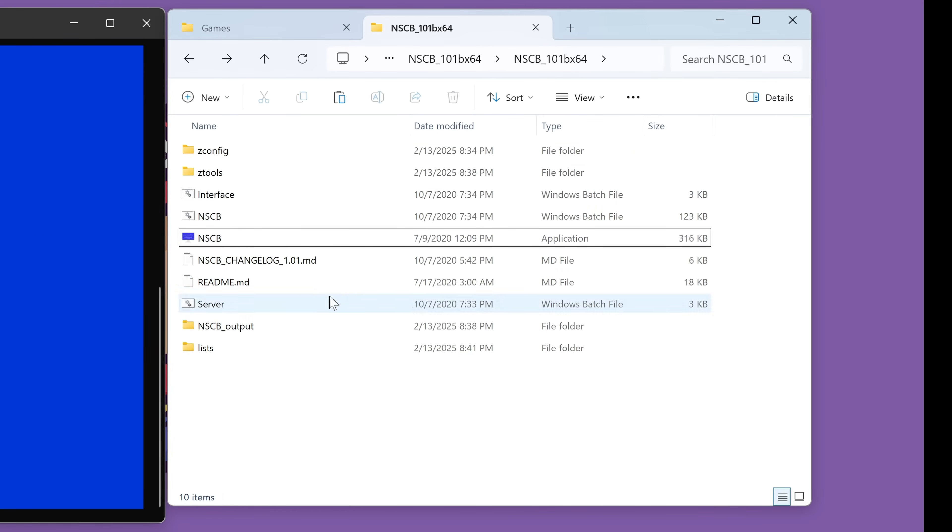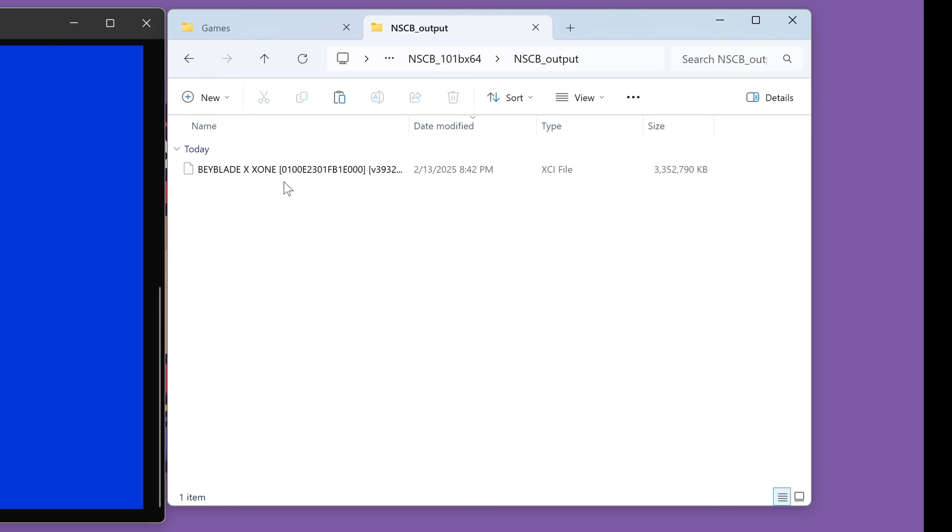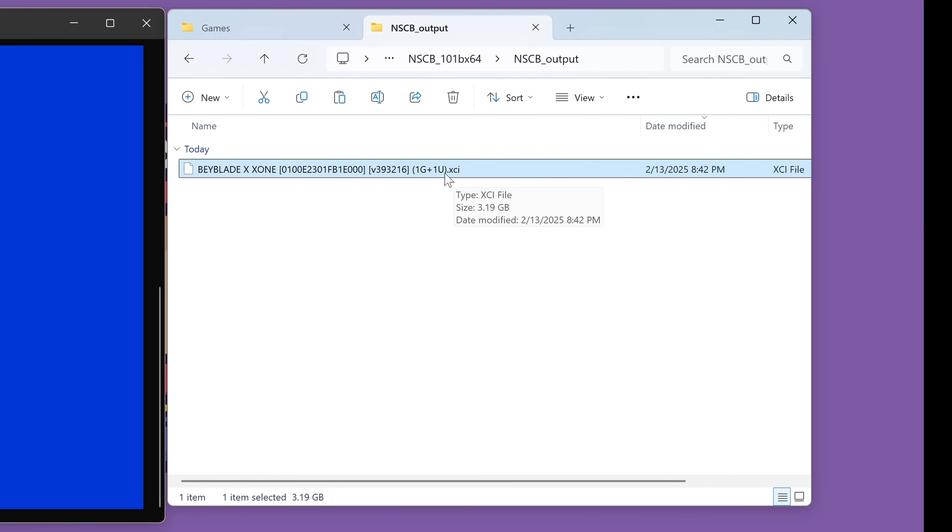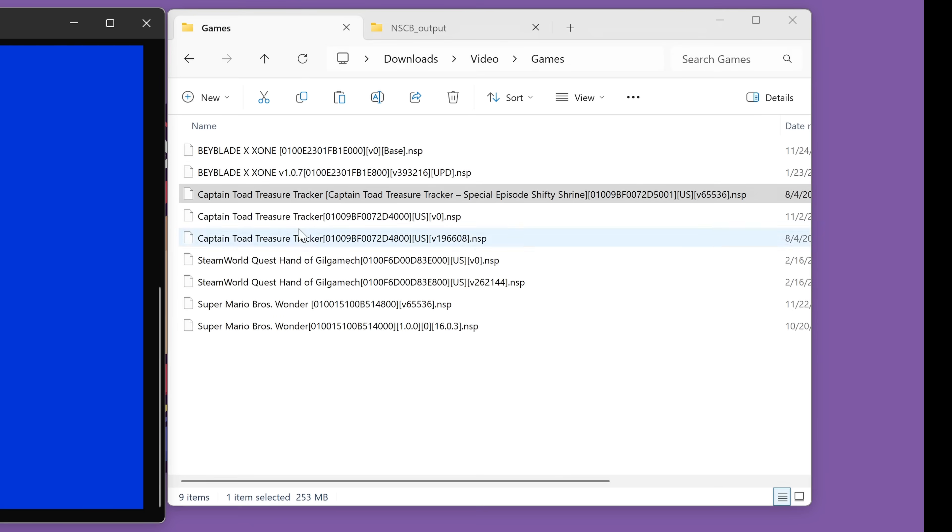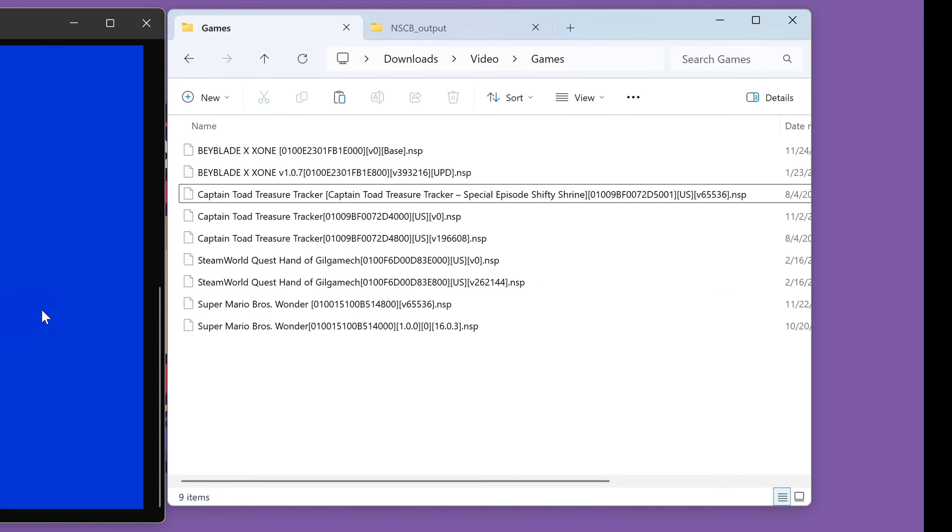Well, if you go back to the folder we downloaded, the NSCB folder here, you will see NSCB output. And here is your game. You will see it's now in an XCI format. And it says one G plus one U. That means one game plus one update. So let's go back to our game list. And I'm now going to show you how quickly you can do this once you get used to the process and you get used to which keys you have to push in which order.